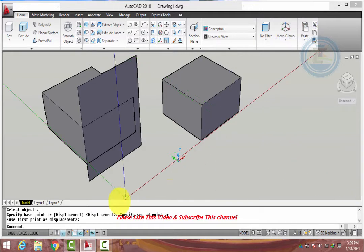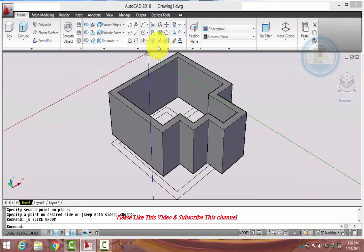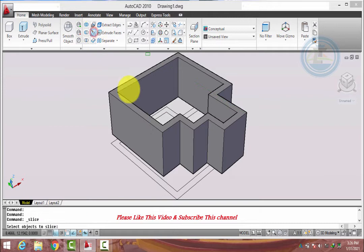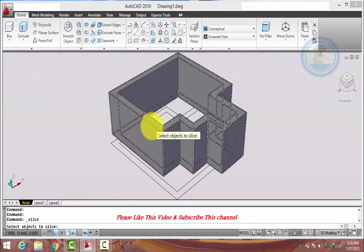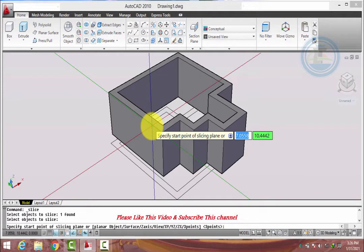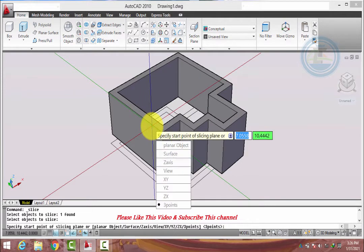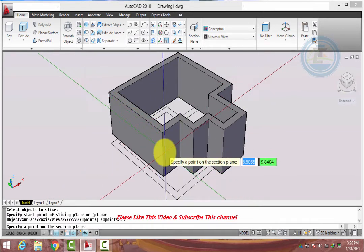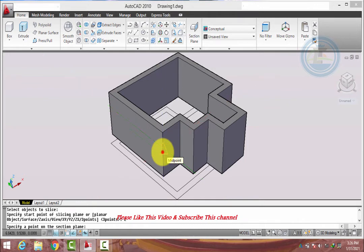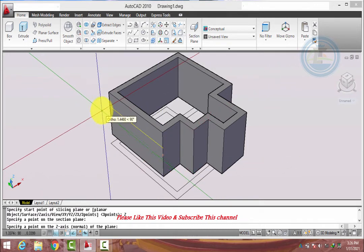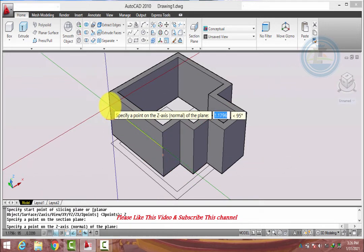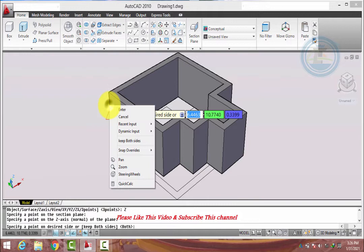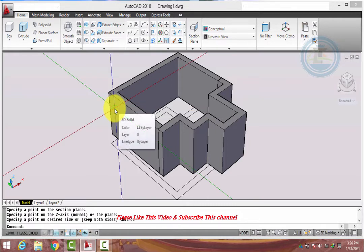The next option is Z axis. Select the object, select Z axis, and select the object. This object slices parallel to the Z axis.